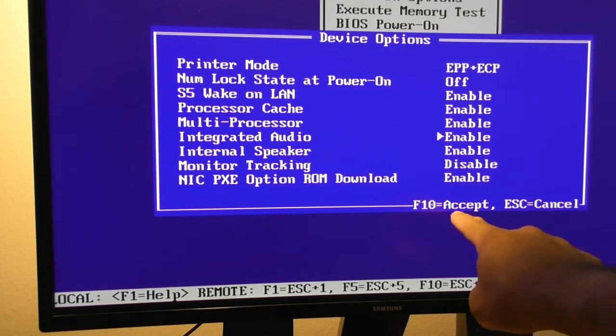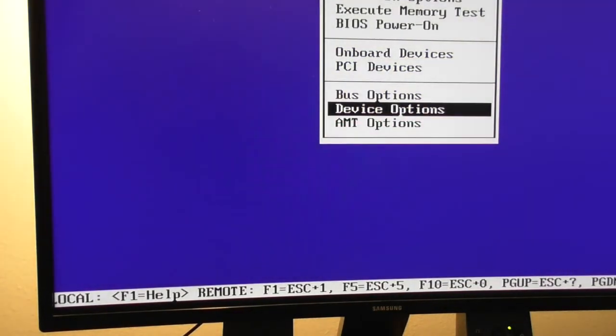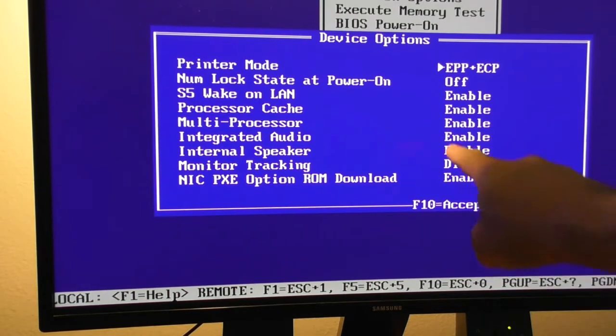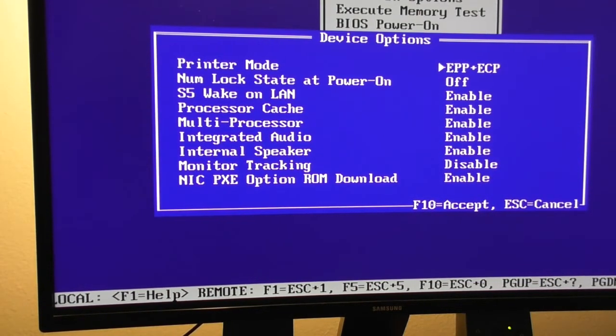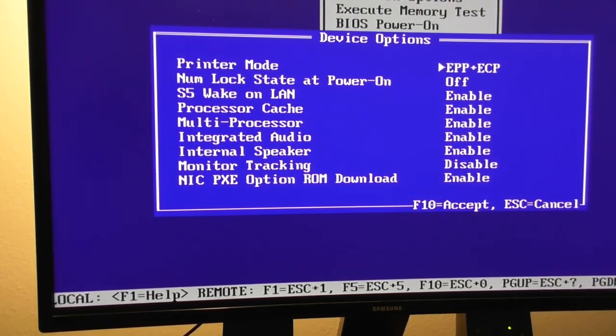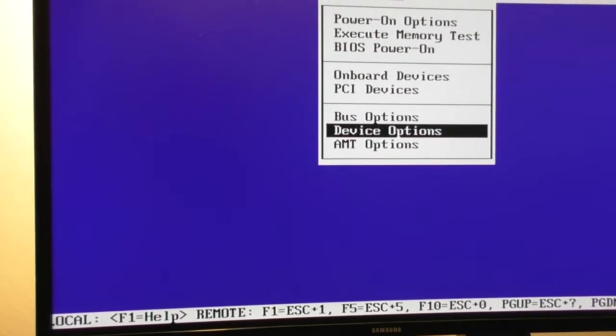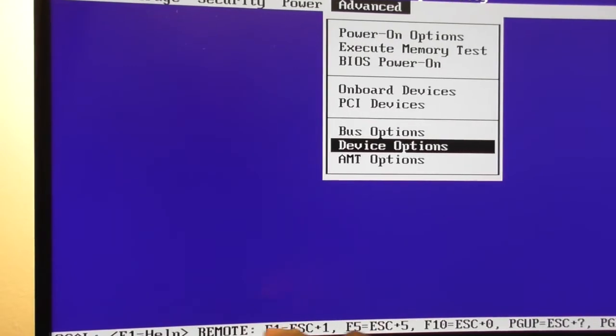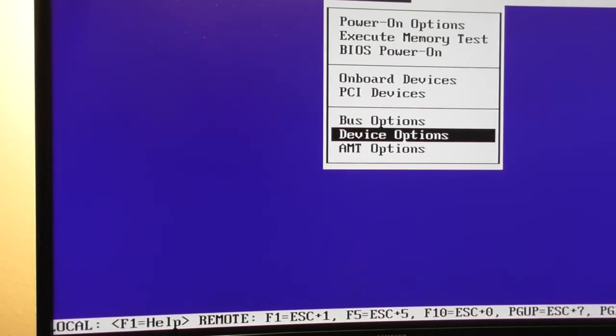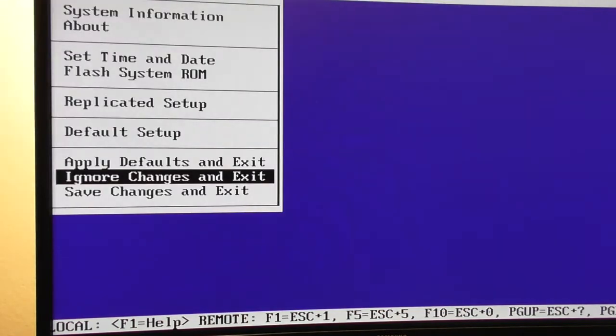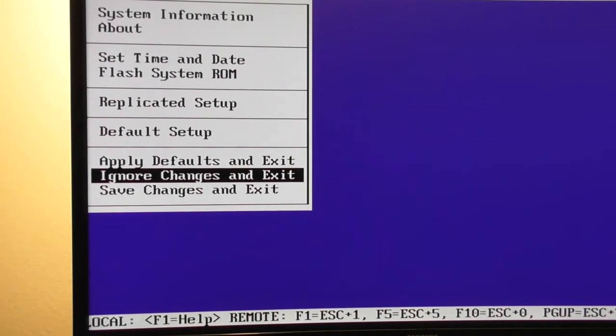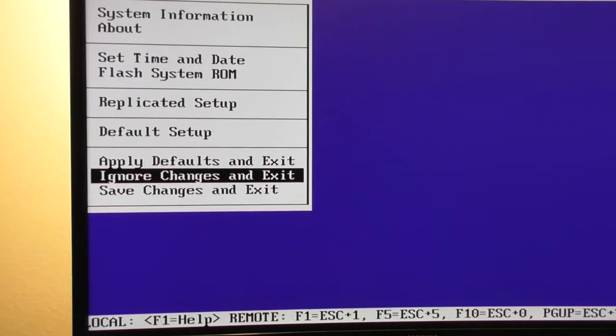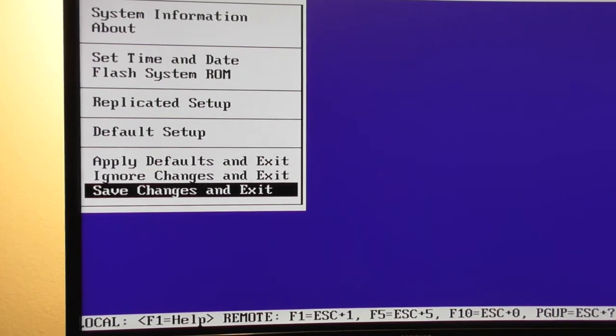And then over here it says F10 accept. That accepts it. And then down at the bottom, okay so it's accepted my change. Let's go click on device options really quick. And we can see how integrated audio has been accepted. So I'm going to click the escape key to get out of here. Now I'm going to click escape again on my keyboard. Sometimes you might have something down on the bottom that tells you how to exit out of this. Usually it's just escape. So I'm going to do escape. And there we go.